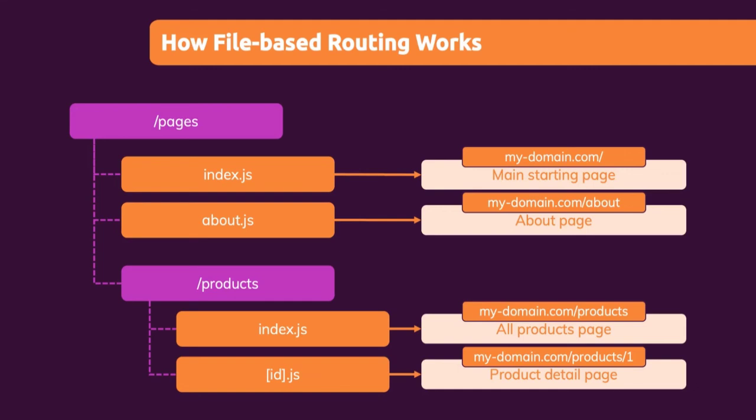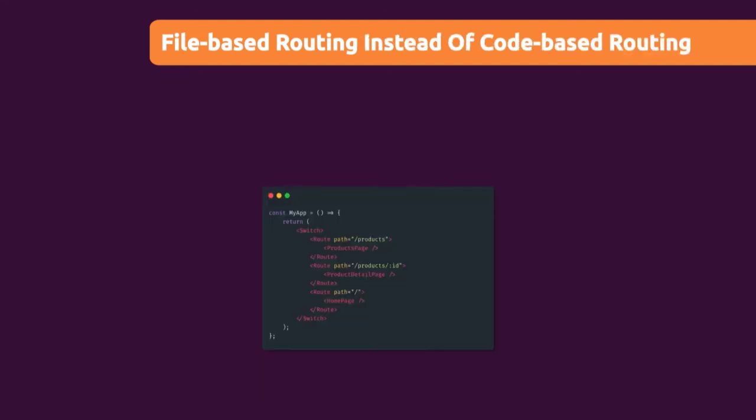The ID isn't always the same. And as a developer, we can't predefine our different detail pages for the different products. Because A, we might not know in advance how many products we'll have. And B, even if we knew, it's always the same page. Just the data on the page will be different. And that's why Next.js supports such dynamic paths as well, with that special filename. So that is the equivalent to defining such a dynamic path with React Router like this.